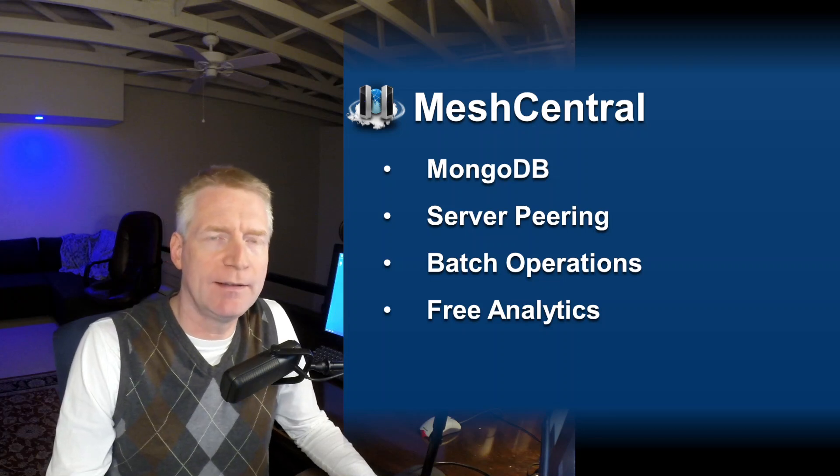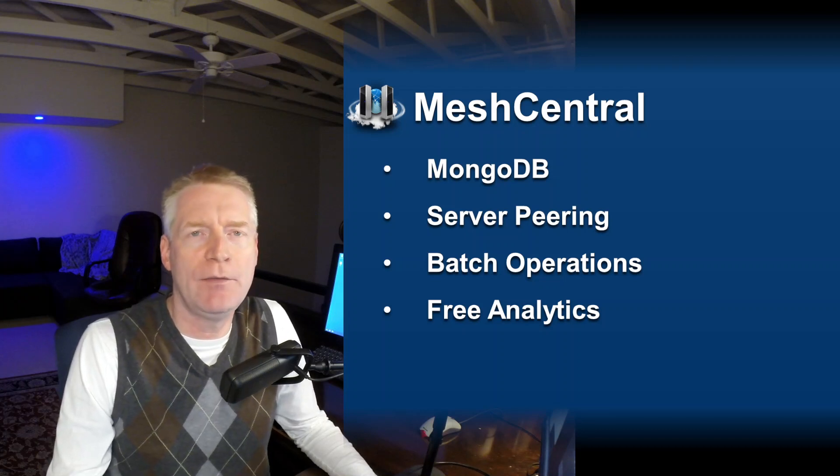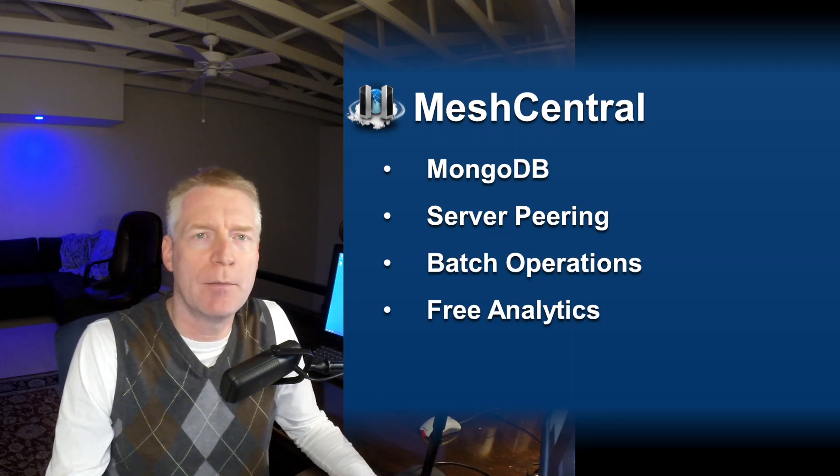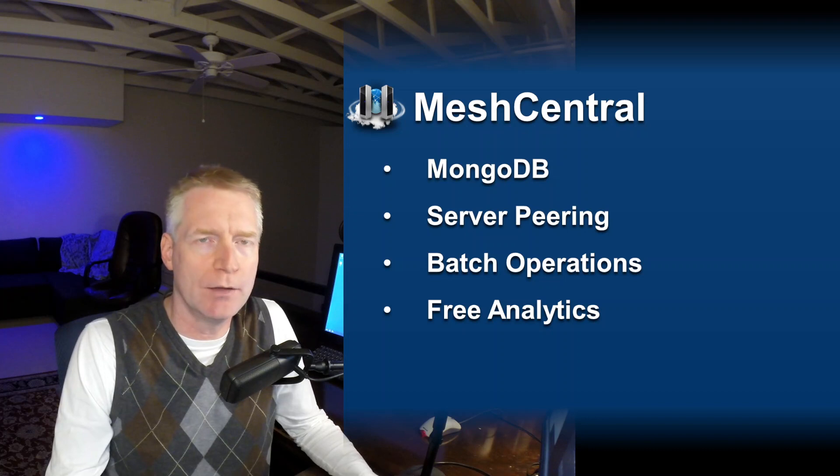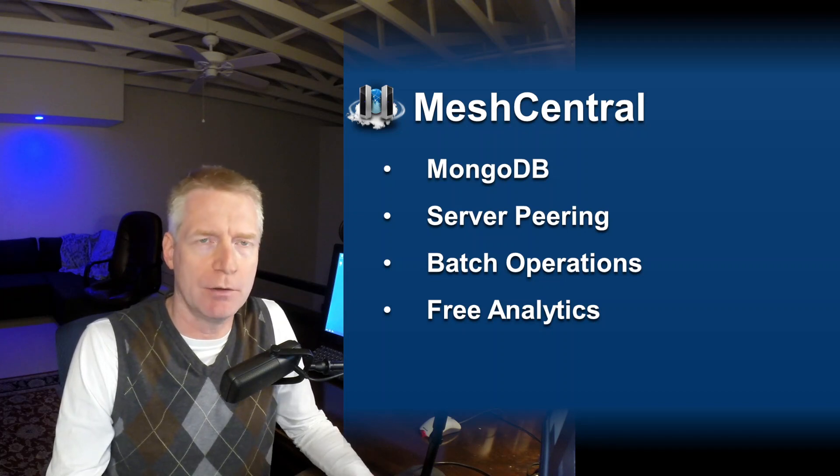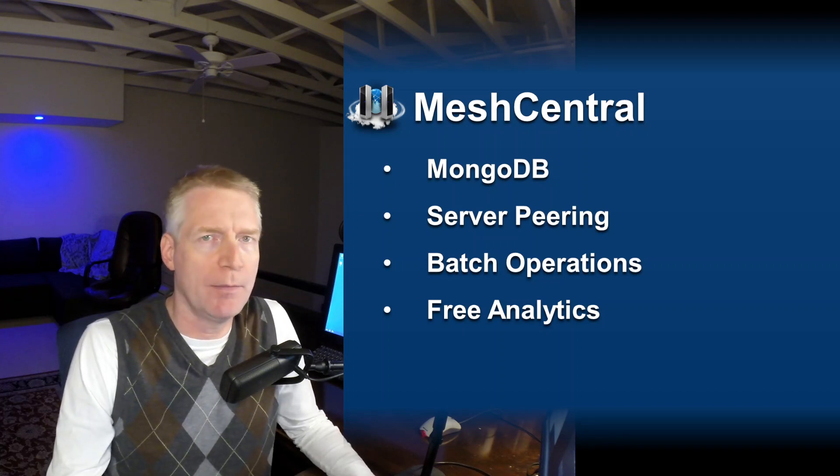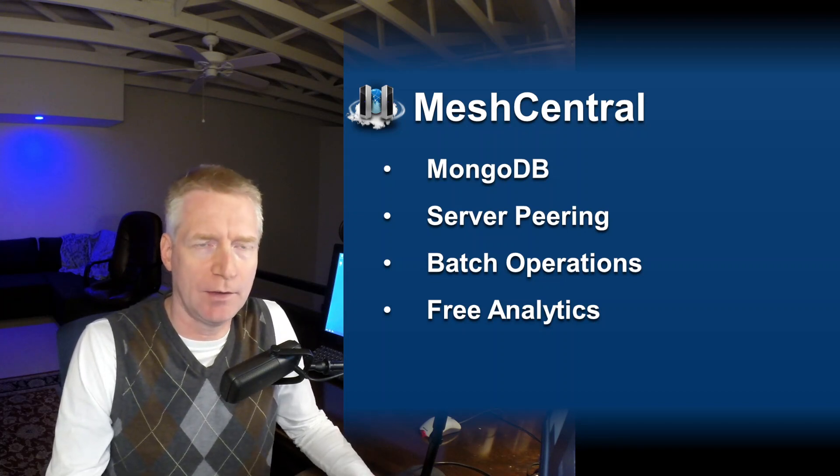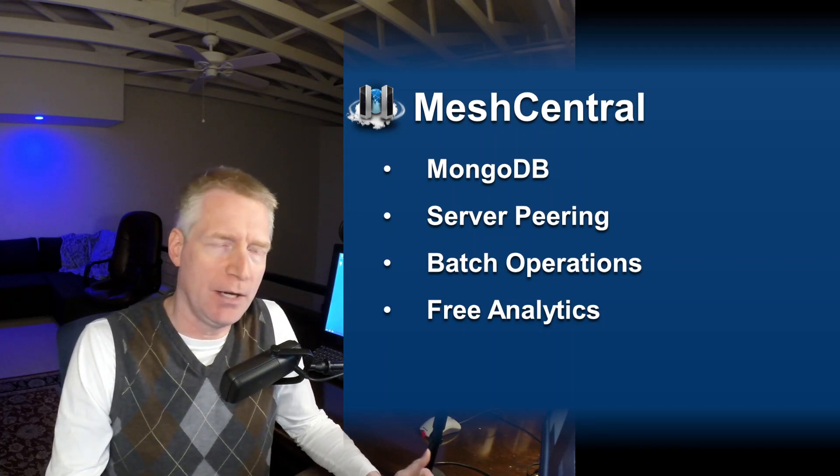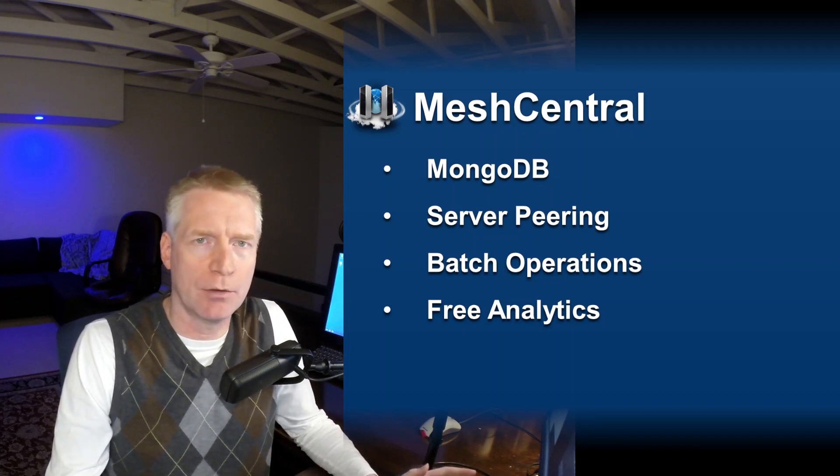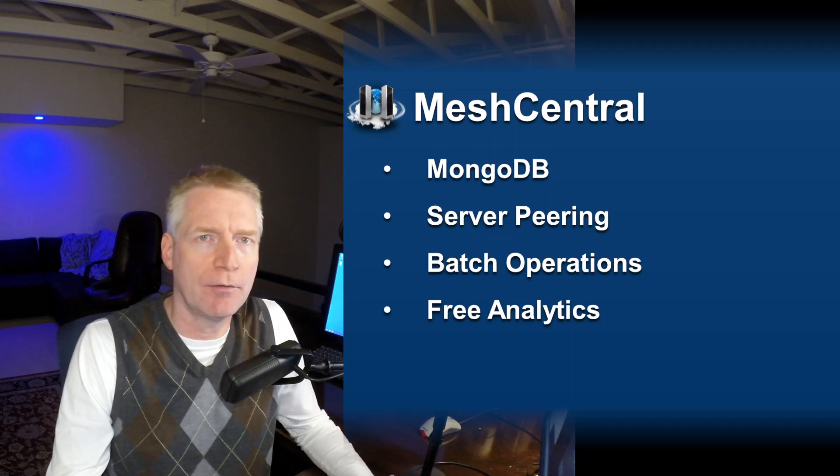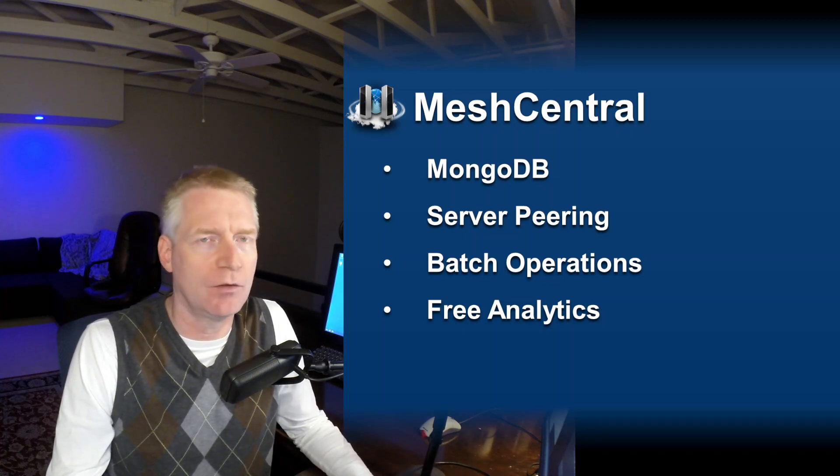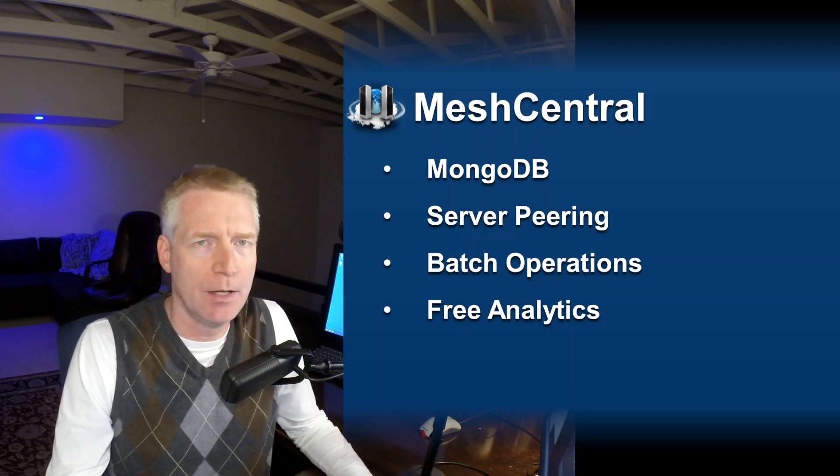Hello, I'm Elian St. Hilaire. In this video we're going to talk about MongoDB and how it runs with MeshCentral. We'll discuss the benefits like peering, bulk operations, and the free analytics offered by MongoDB.